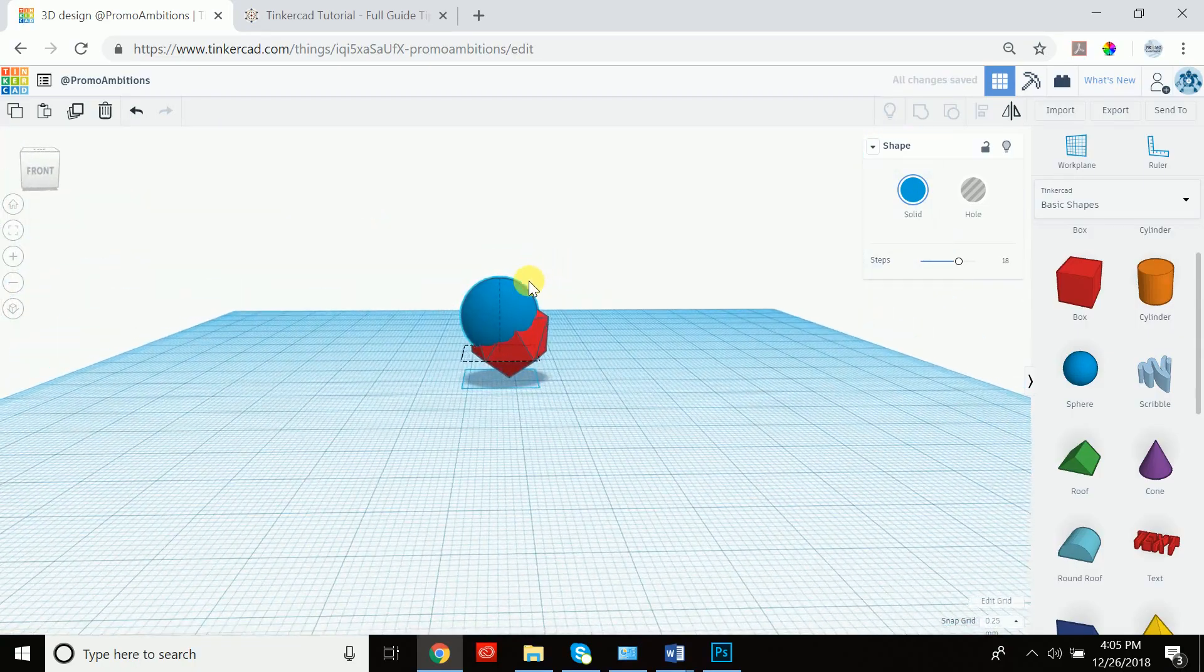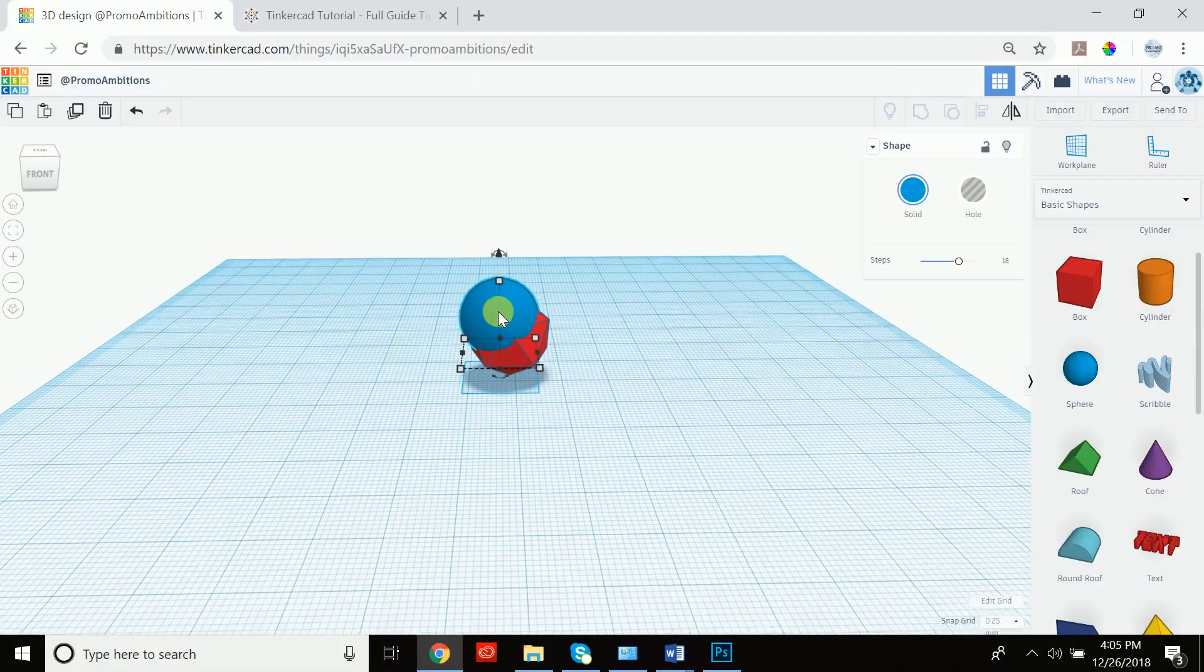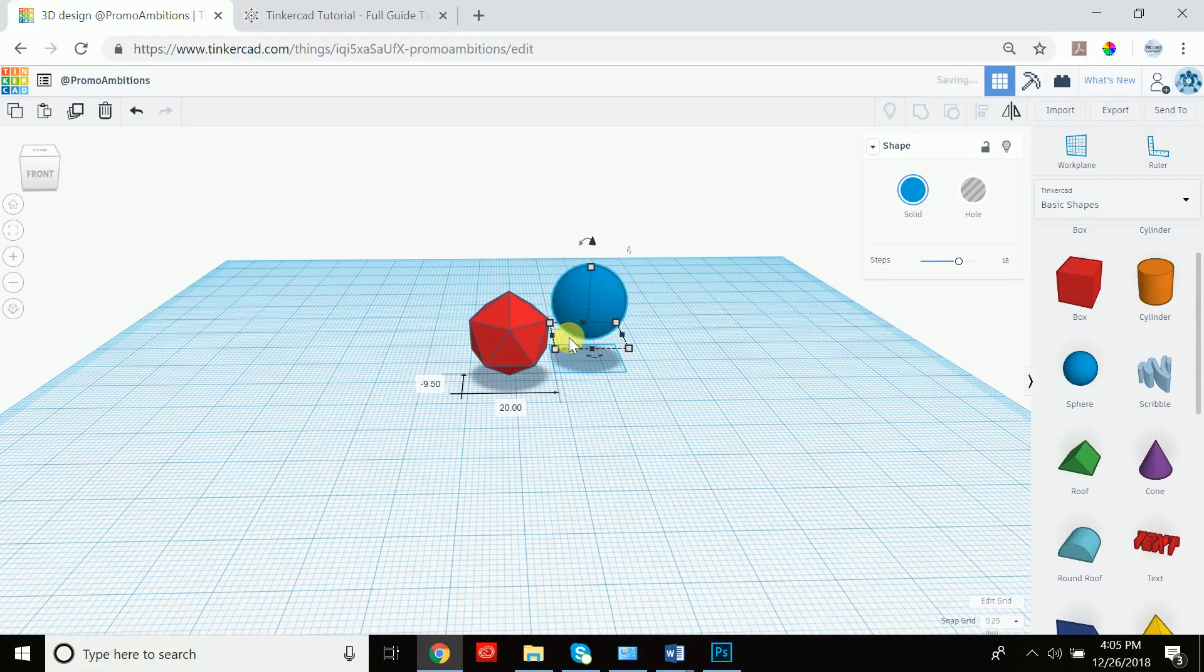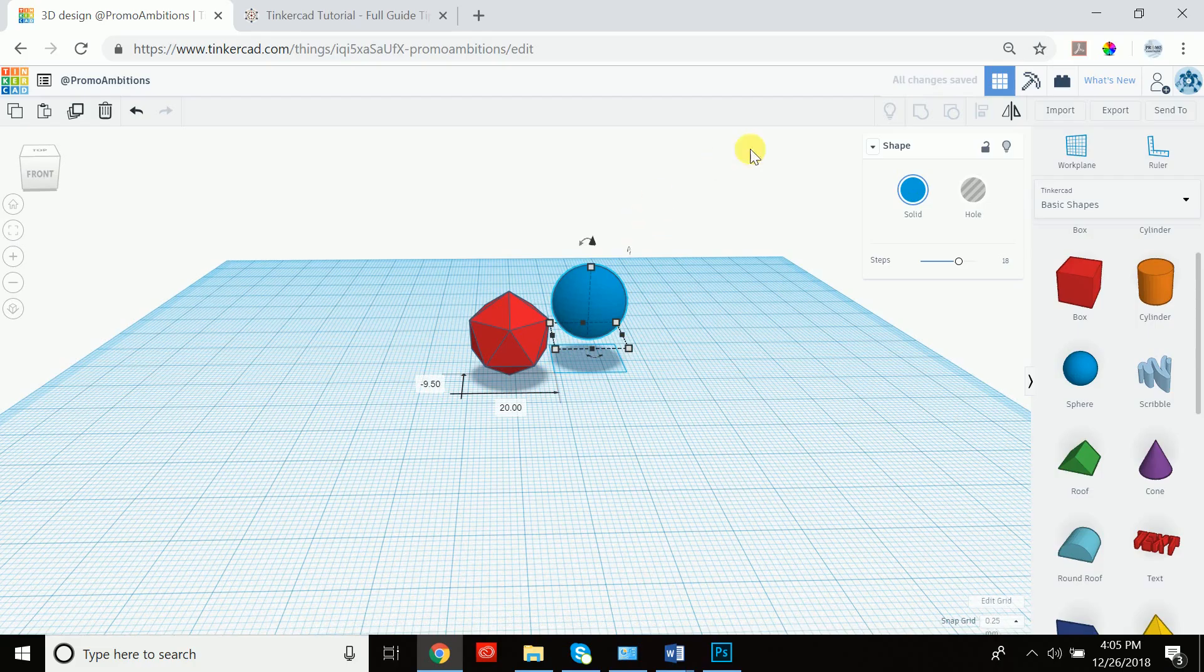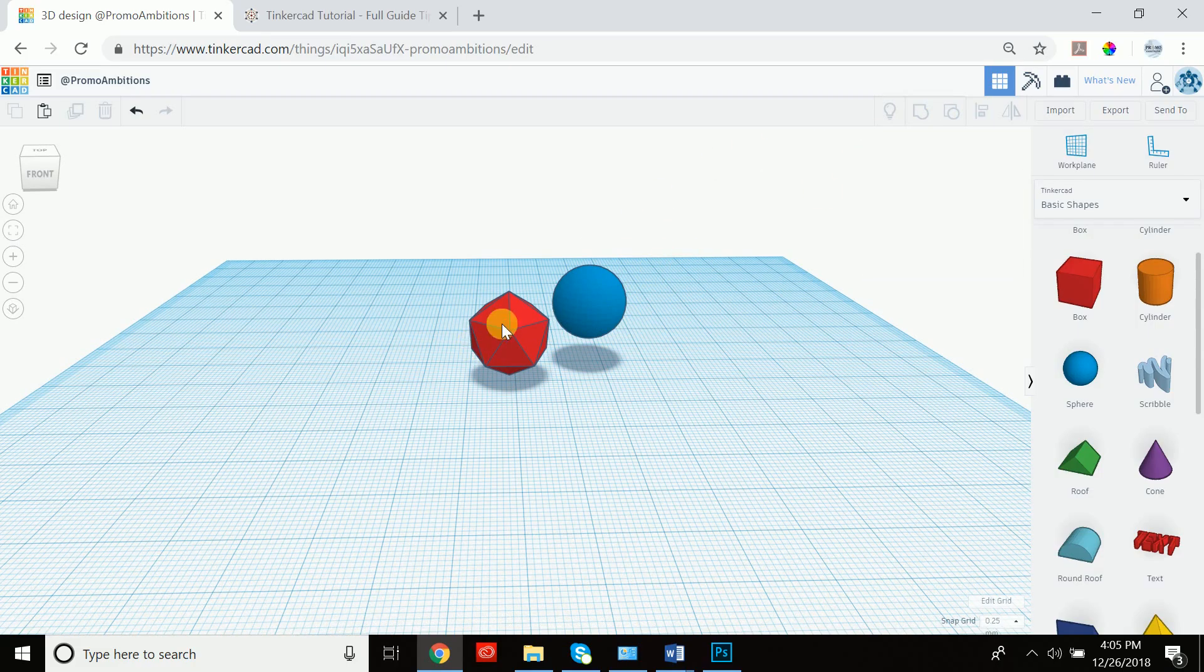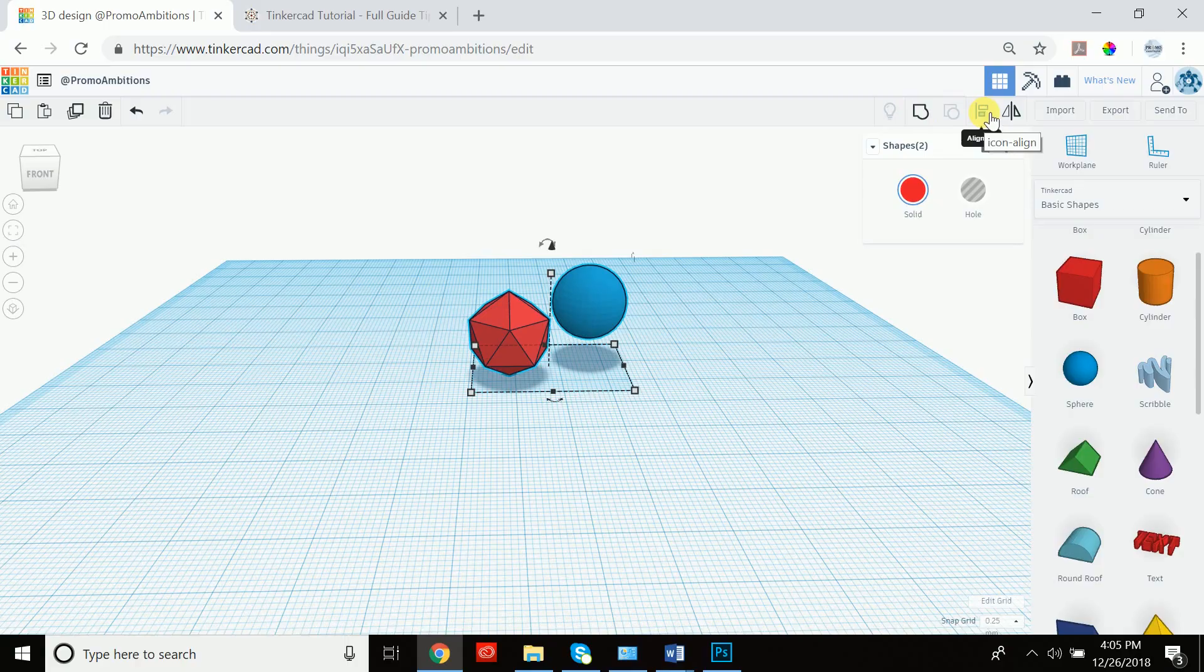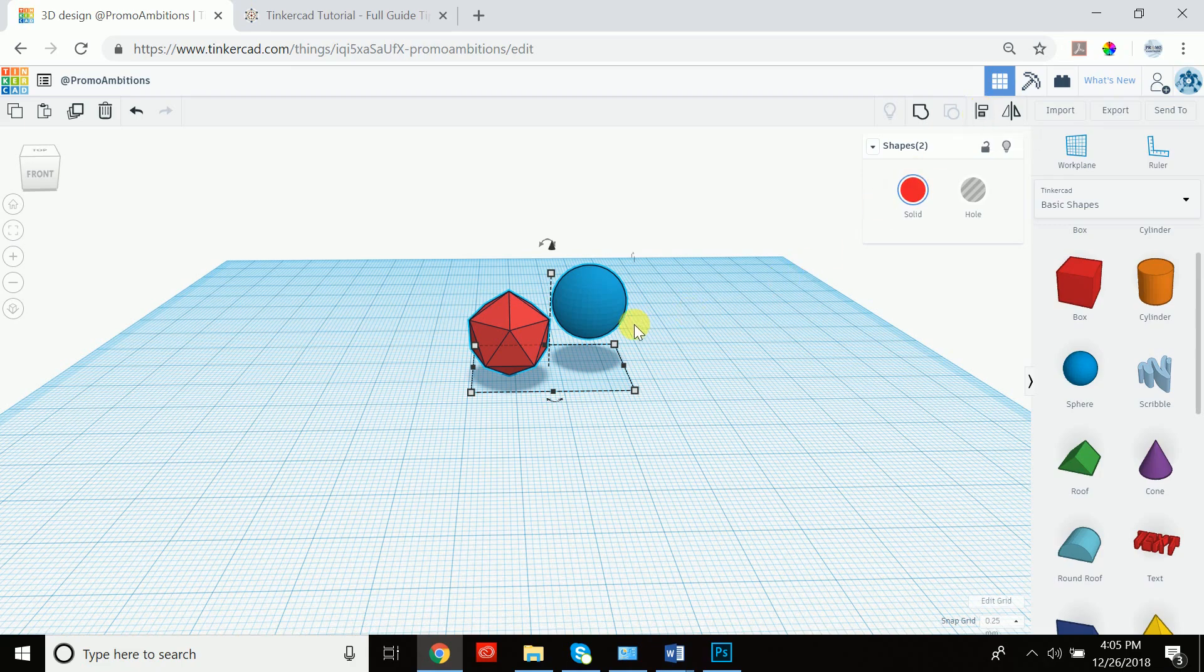That is why the align tool is so helpful. It's one of my favorite tools. So to access the align tool, you either have to first select two objects and then you have to align them by either clicking on the icon align that's right here or pressing L.